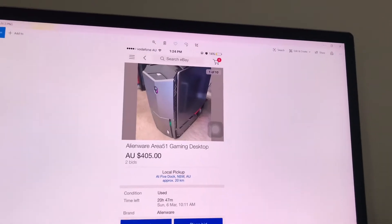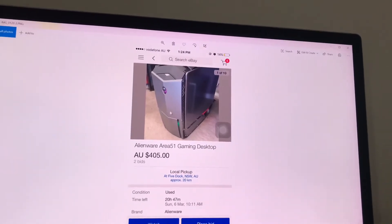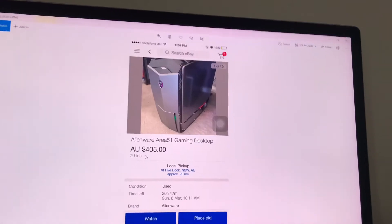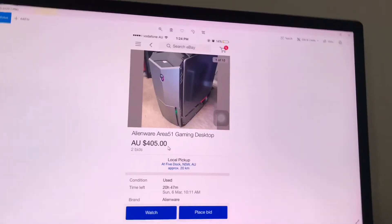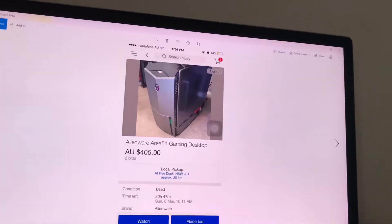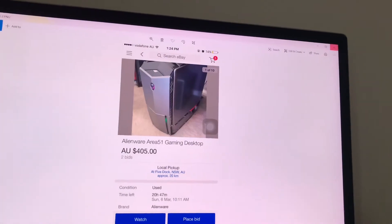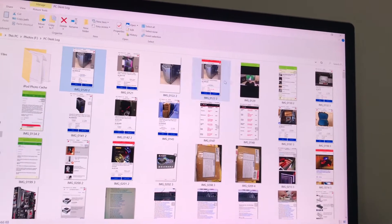It's an Alienware computer and the case was pretty cool, it has like these mechanical functions. And then actually what happened was I didn't win the bid and I wasn't very happy, so I kind of wanted a cooler kind of setup as well.